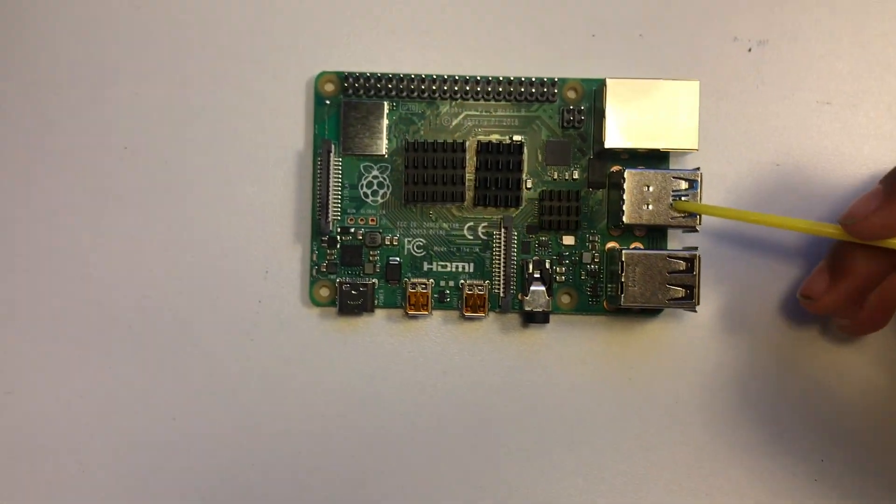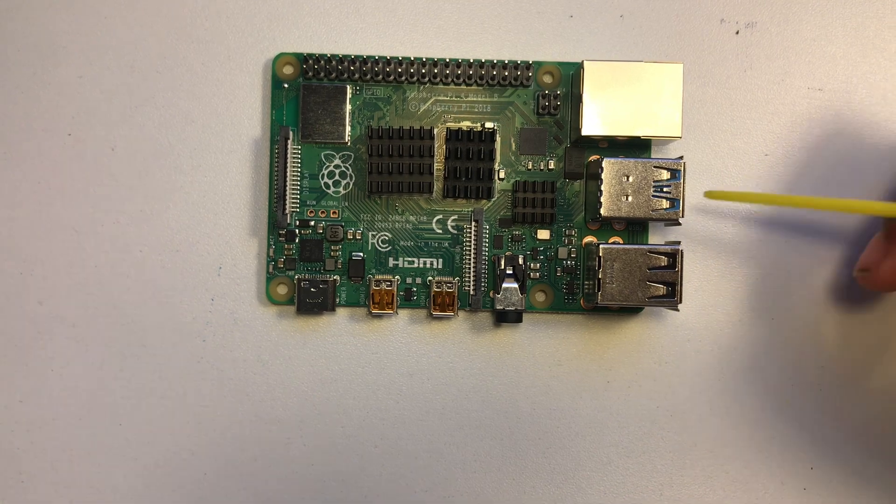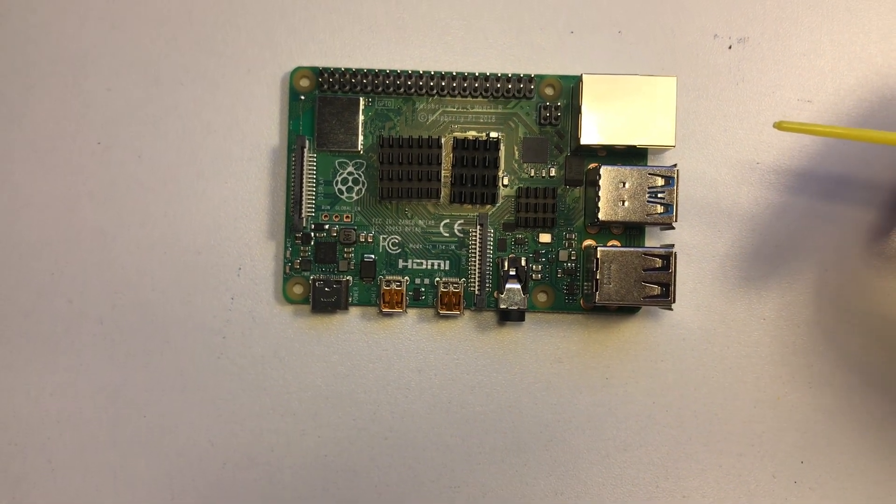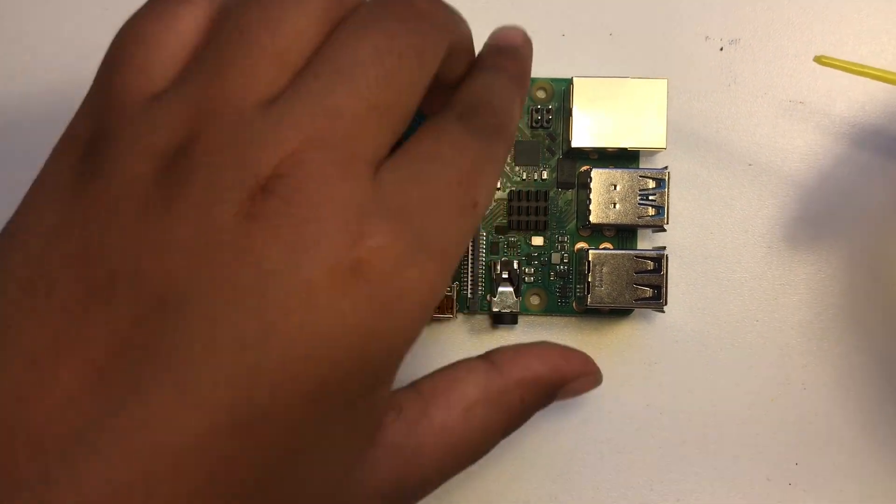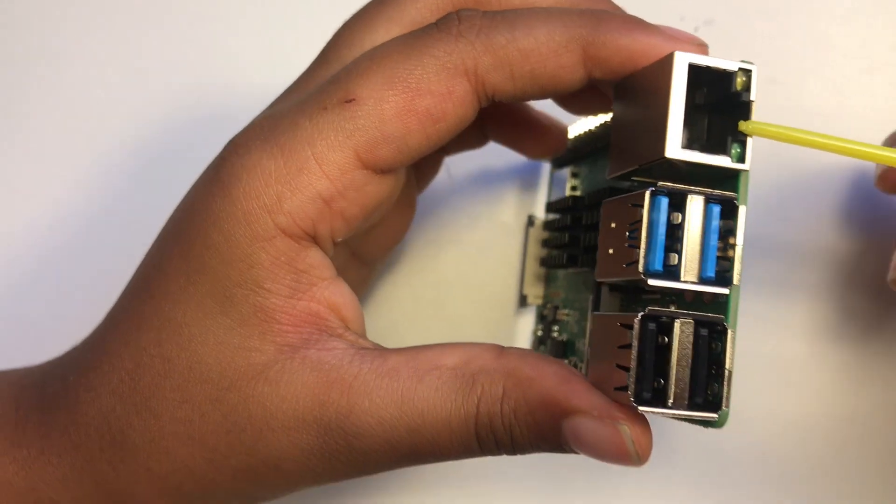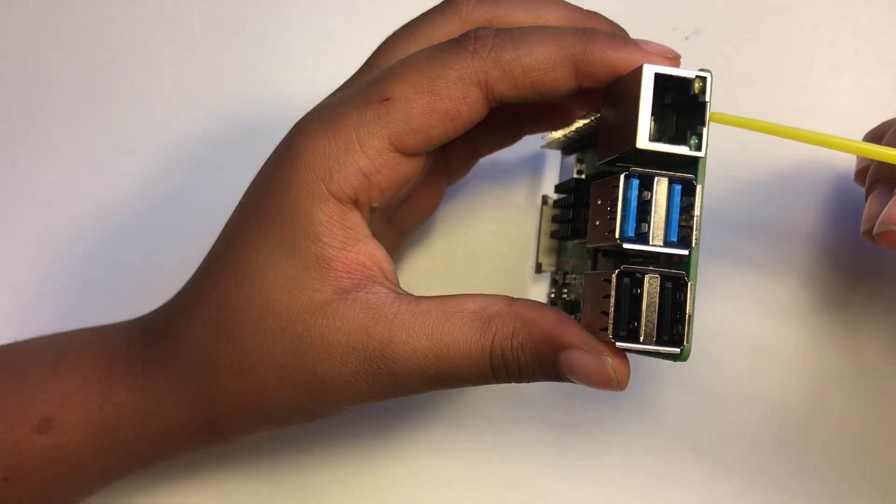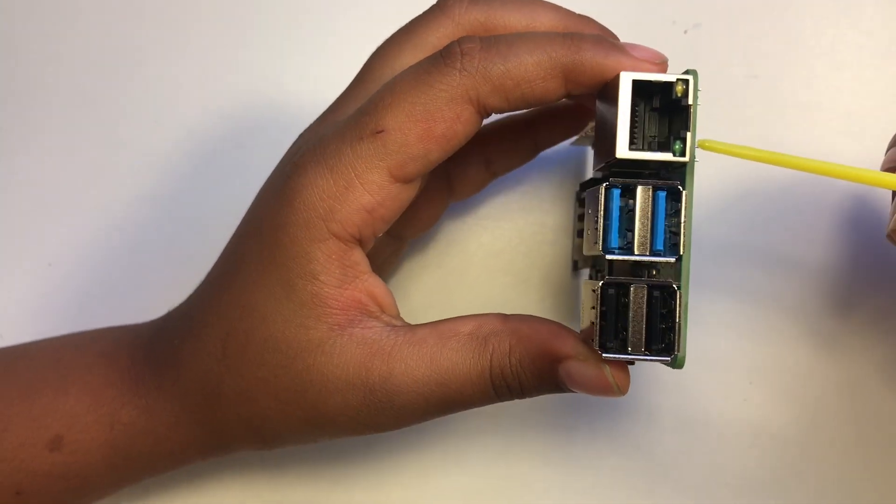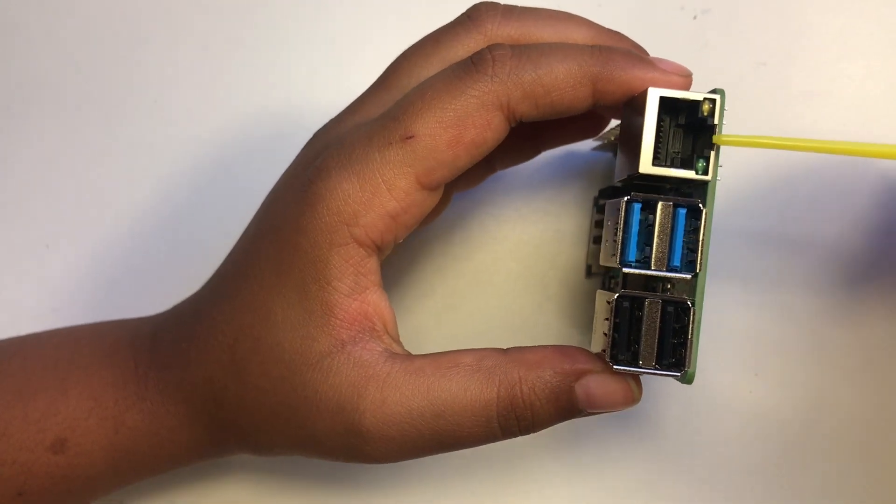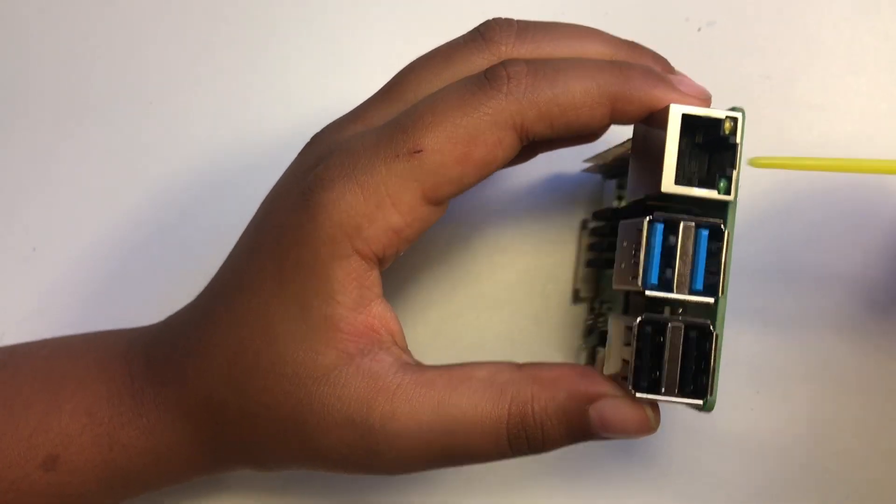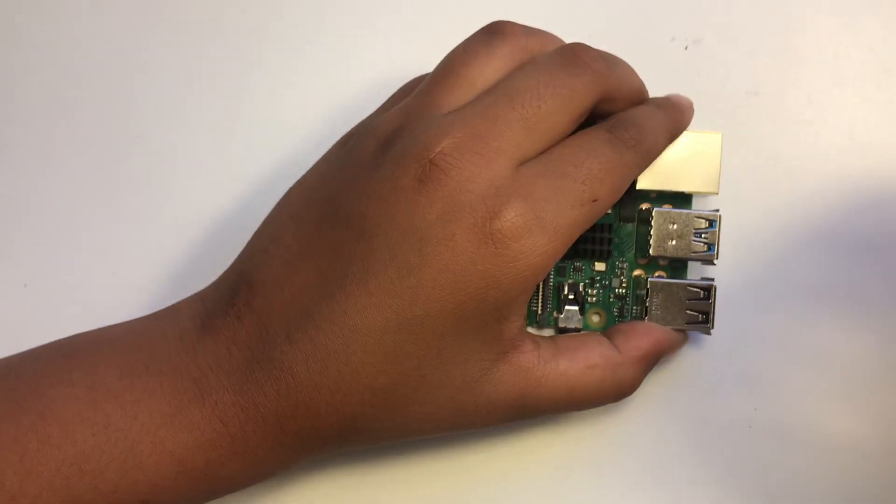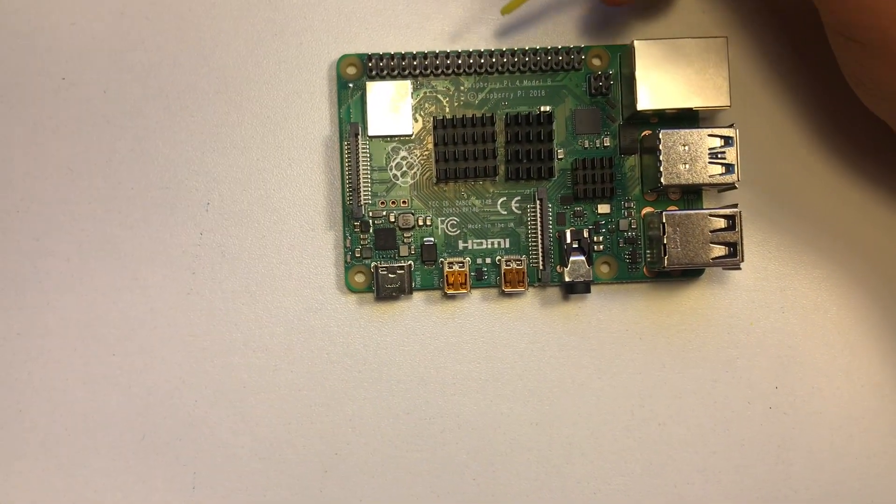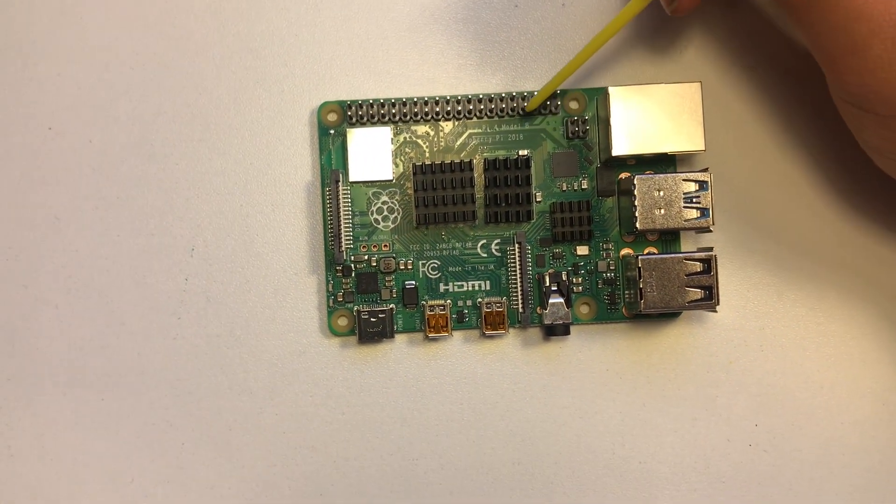Here is the USB 3.0 and again that also has two slots. Now the big one is the Gigabit Ethernet, so here you can just plug in your internet cable and connect it to the internet.